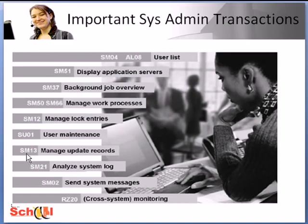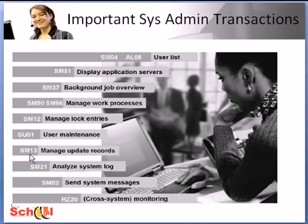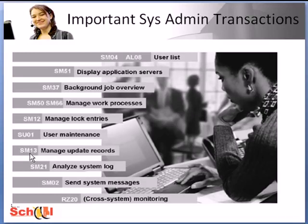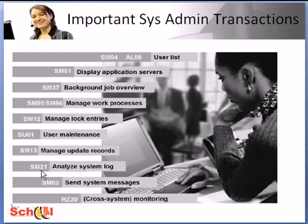Transaction SM13 allows you to make sure that the update processes have run smoothly. So for example, if problems occur they are logged in this transaction and you can analyze them here. However, one caveat you need to watch: if you use this transaction to view any data, the data may be of a sensitive nature, for example salary increase for the employees of a company, then the system will log the fact that you've actually seen the data. So to be treated with caution.